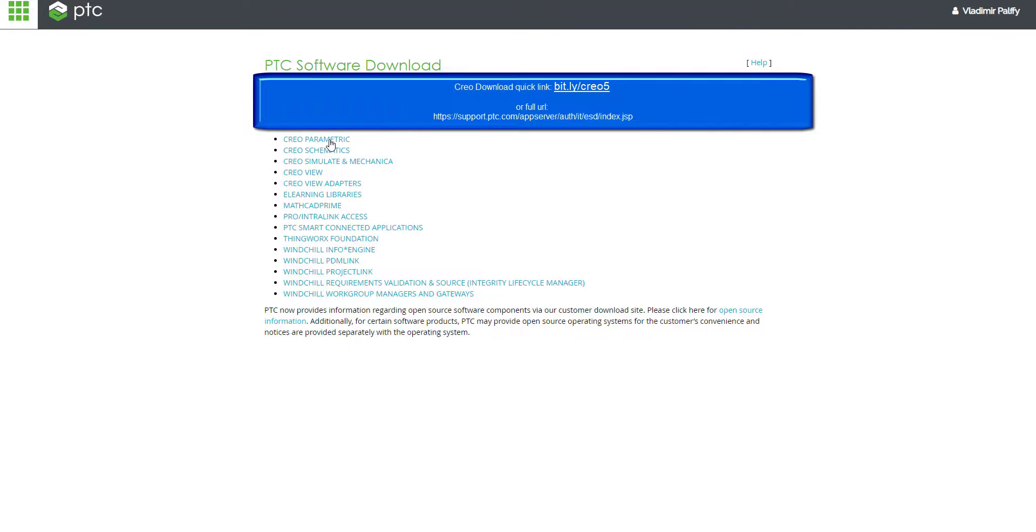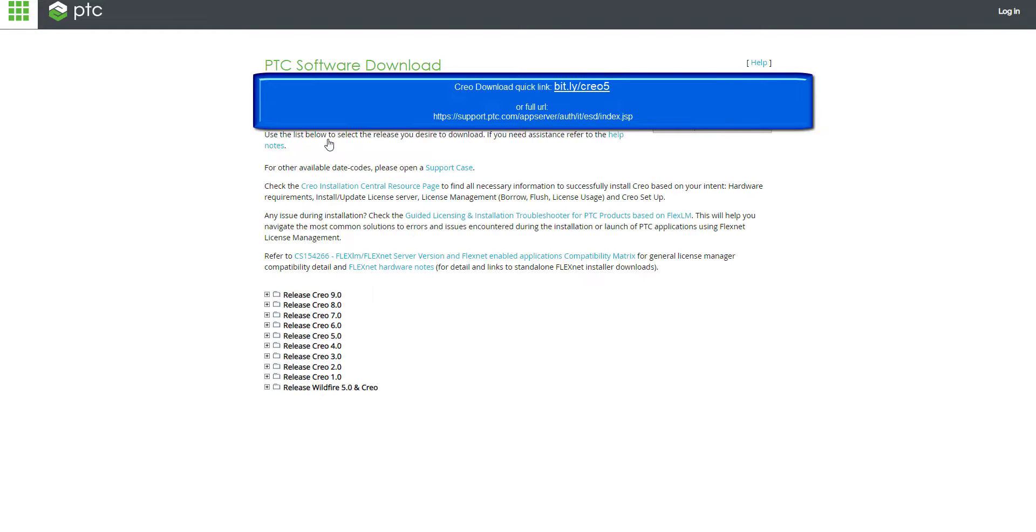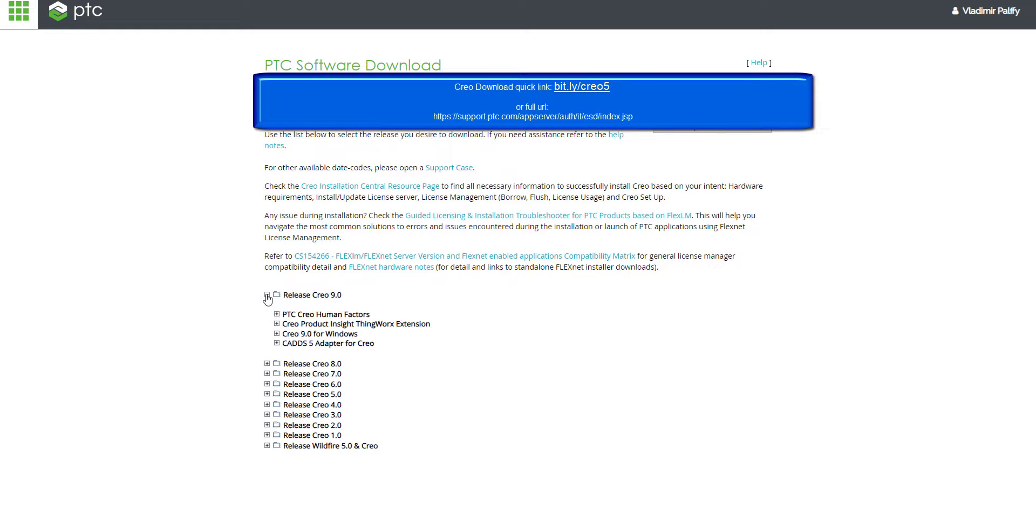Hi folks, in today's video tutorial I'm going to show you how to download and install Creo 9.